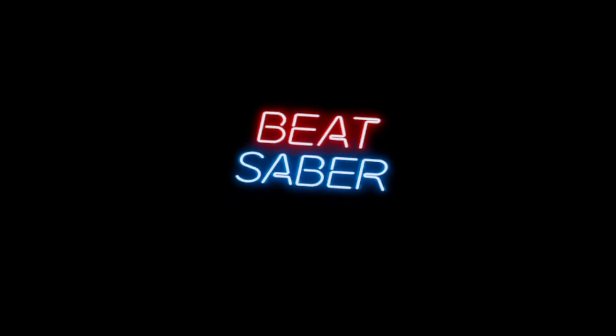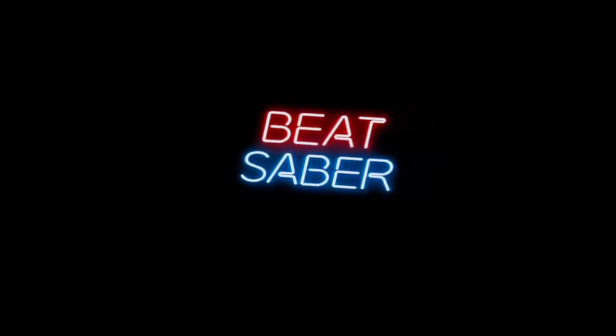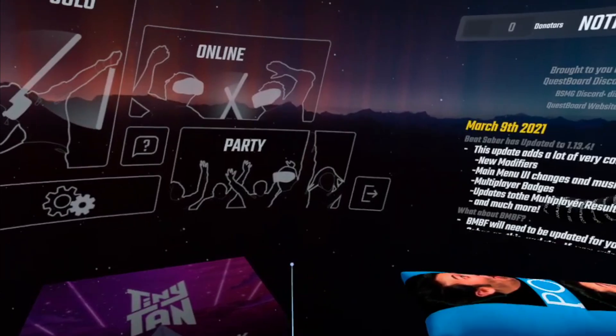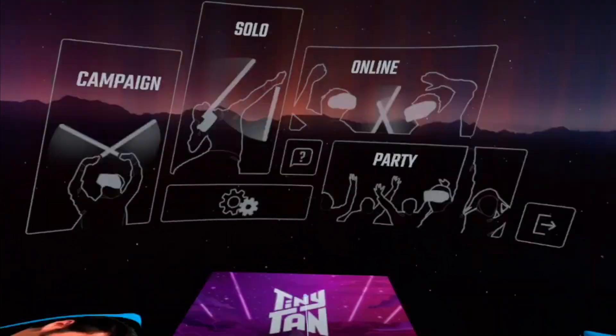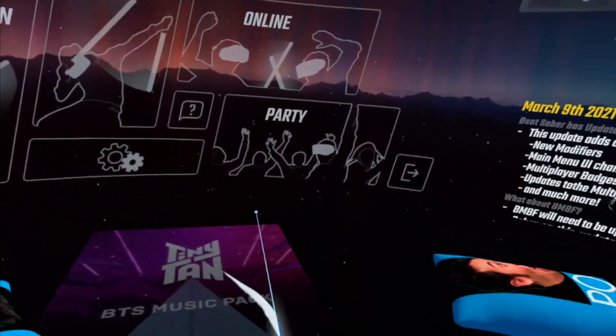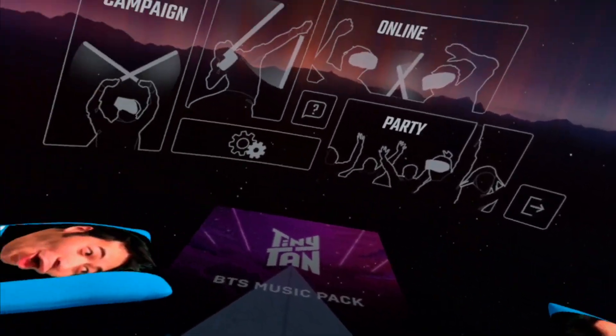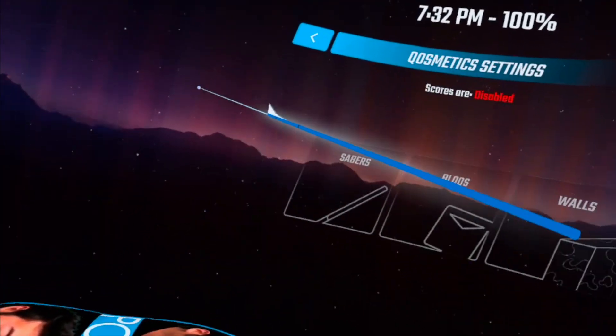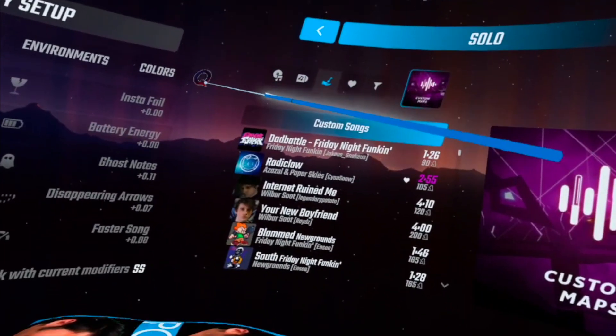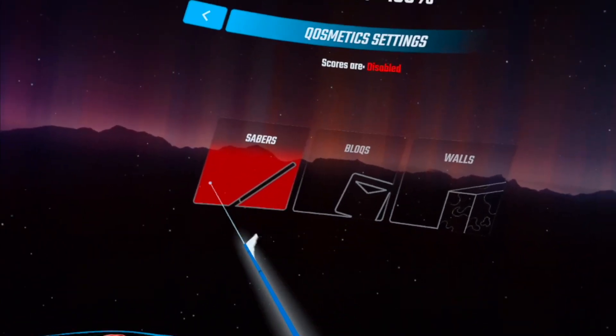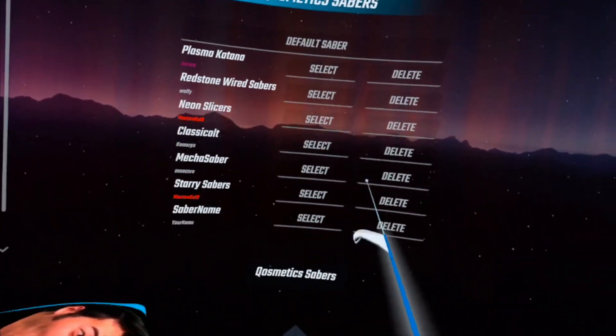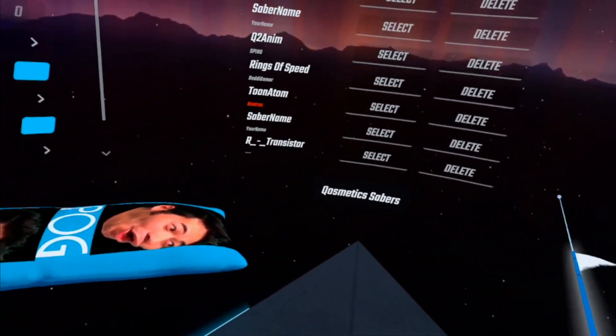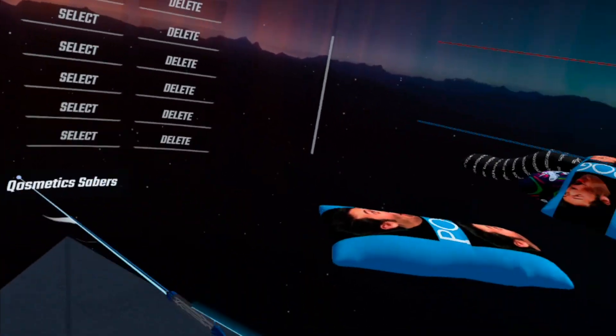Now that you're in BMBF, you just want to click Start Beat Saber and your sabers should be there. Now that you're loaded into Beat Saber, you should be able to go to your normal Cosmetics tab up here, go to Sabers or Blocks or whatever you downloaded, and you should find the sabers that you got right there.